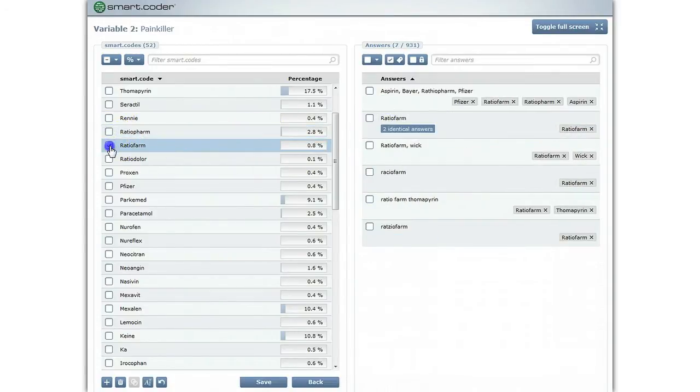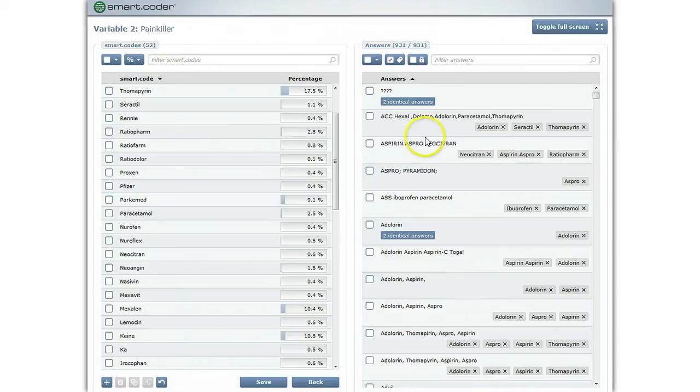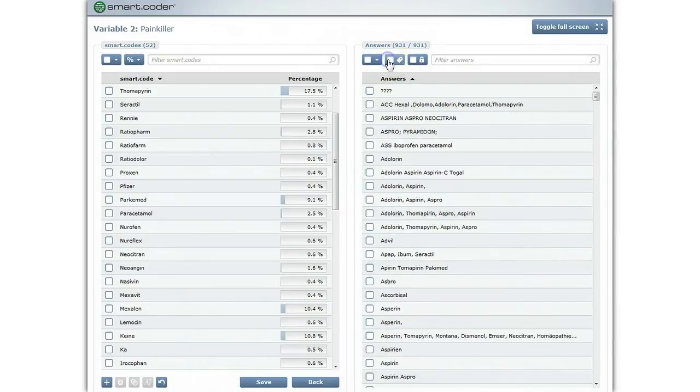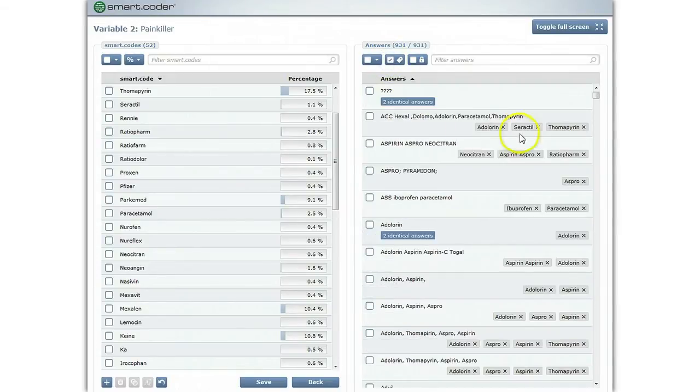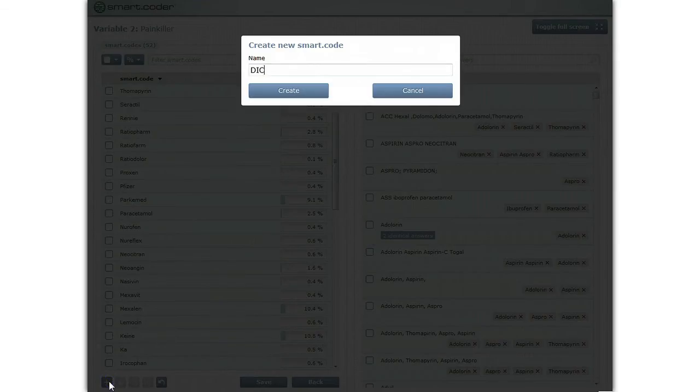If you wish to hide the codes in a list of answers, just click on the tag button. A second click reactivates the labels. If a particular code does not exist, you can add it manually.